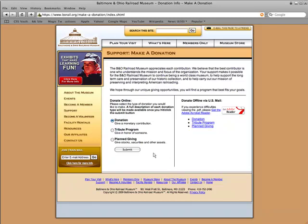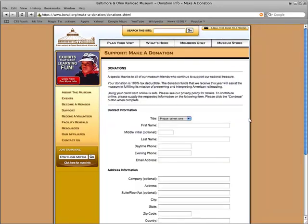When a visitor decides that they want to make a traditional monetary donation, they simply select that option and continue. They then enter their contact and address information.